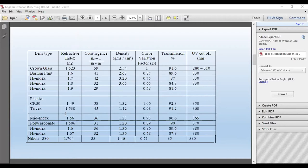It's easy to phone up the lab and ask what to do, but that might not always be the best advice — depending on how knowledgeable your lab is. It's all very well choosing a certain index, but each index has its own characteristics. When we refer to constringence, we are referring to chromatic aberration. The higher the value, the less the chromatic aberration.